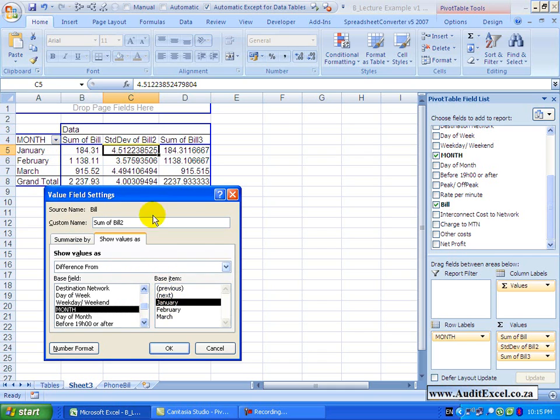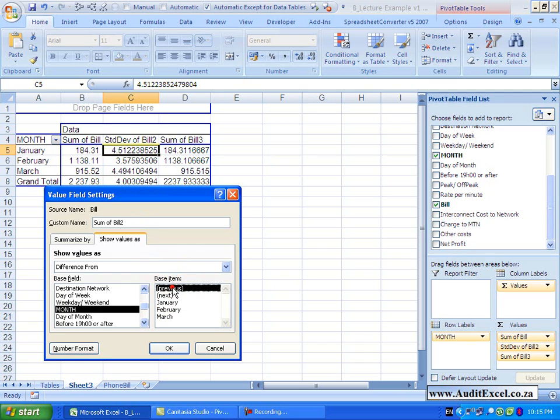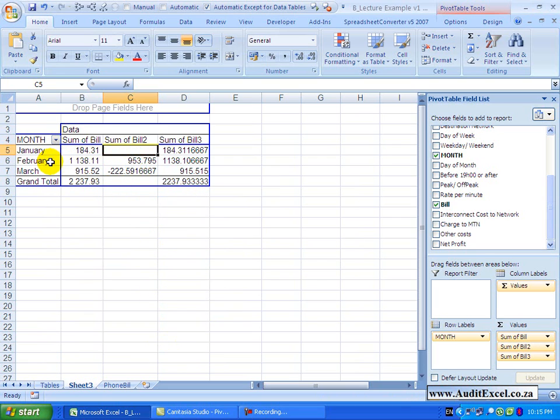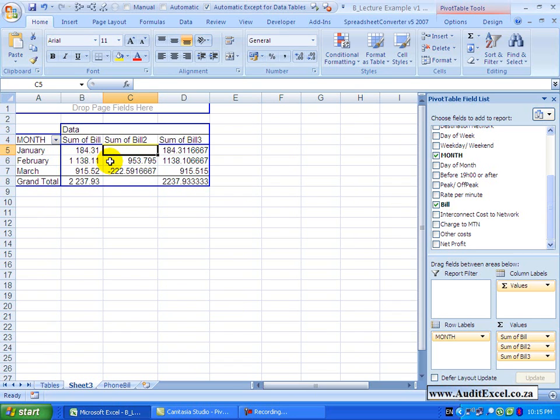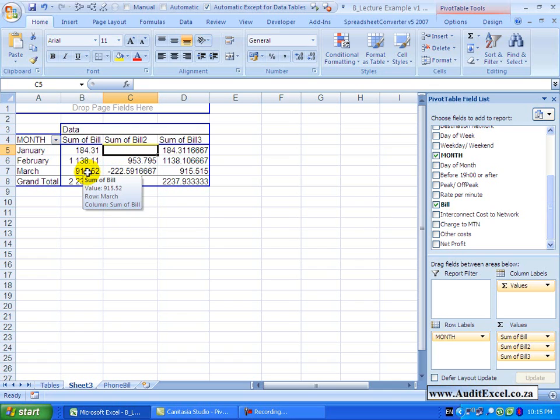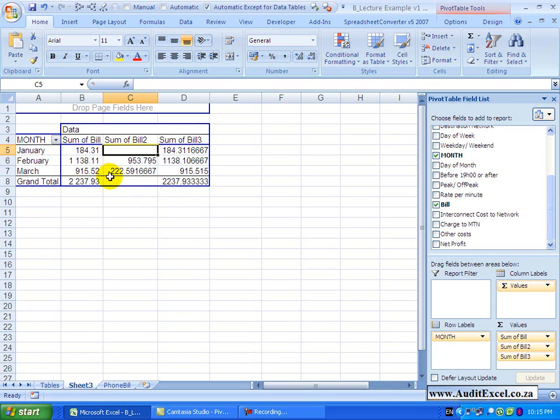So if I say January, not only will this one show the difference from January, but March will also show the difference from January. So I'm going to say go to previous, when I say OK, you'll see what you've got now is the difference from the previous month. So this number is 953 more than January and this number is 222 less.